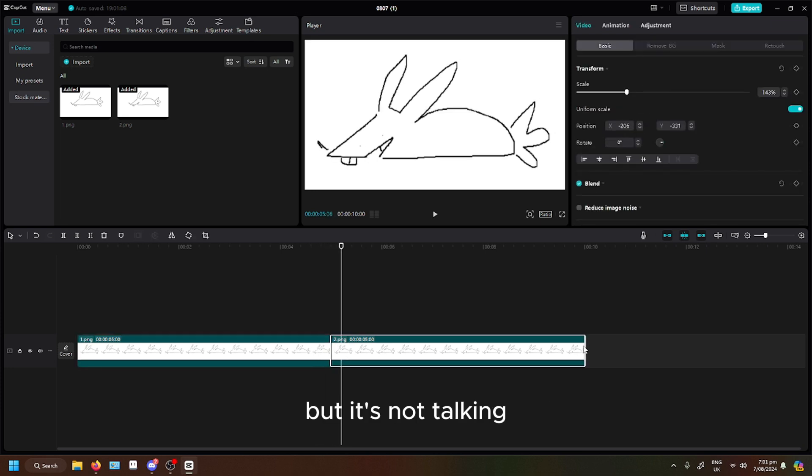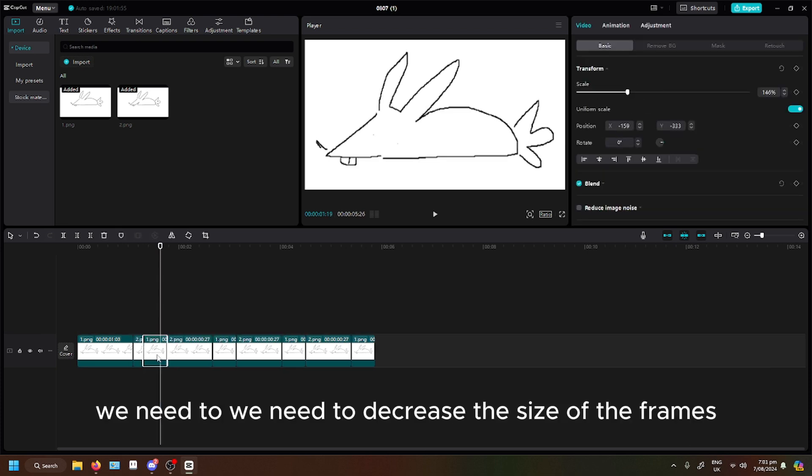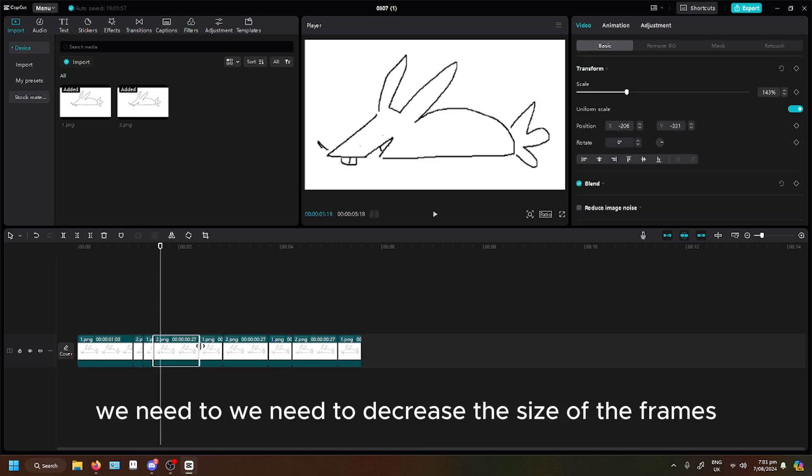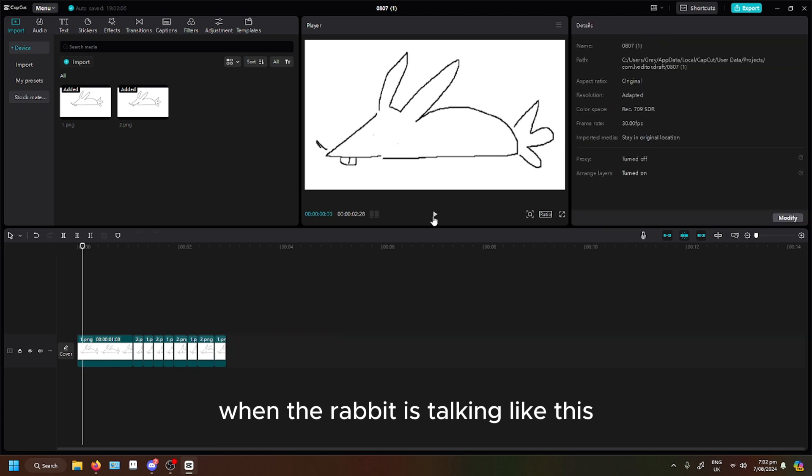But it's not talking. We need to decrease the size of the frames when the rabbit is talking. Like this.